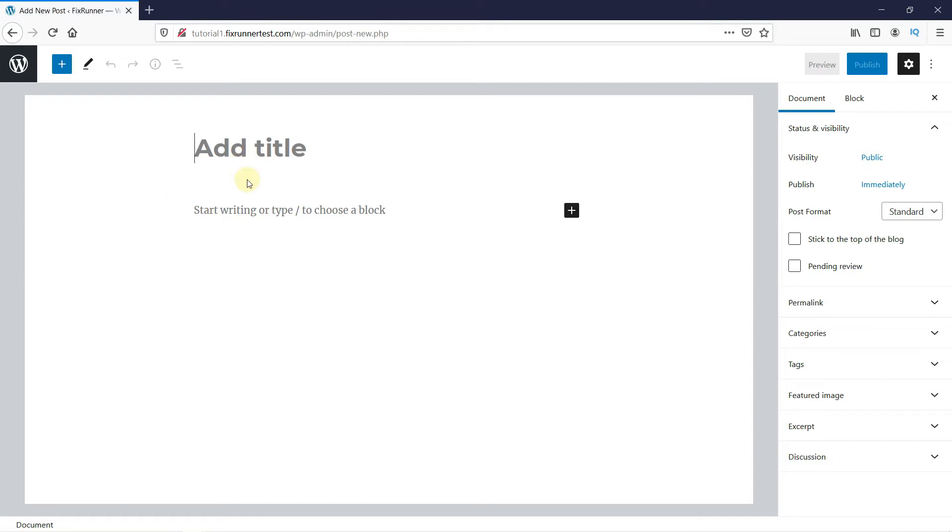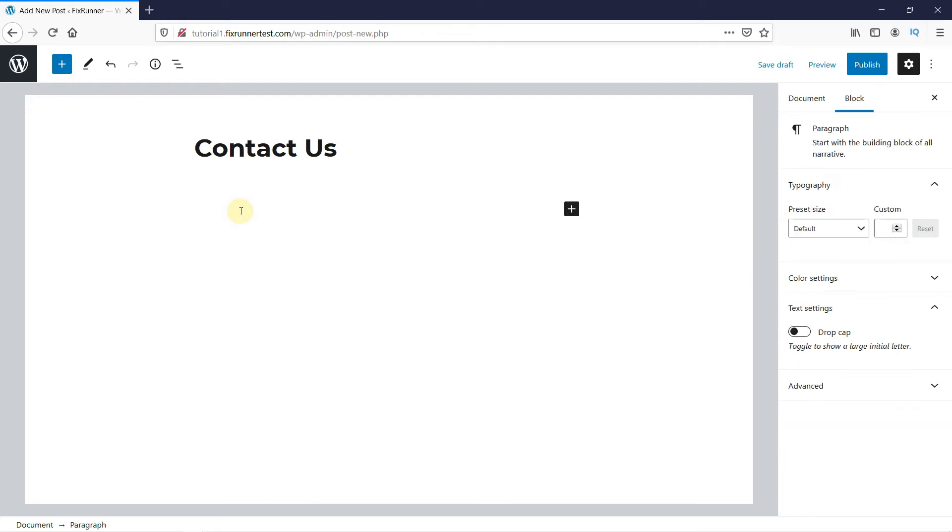Let's name this post Contact Us. Then, click here to start typing. Let's write a simple text such as Call Us Now, and then the area code followed by the phone number.